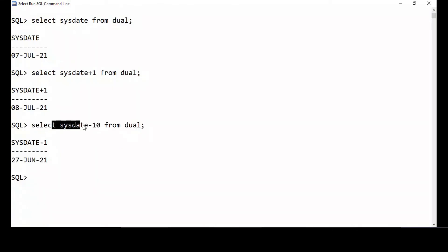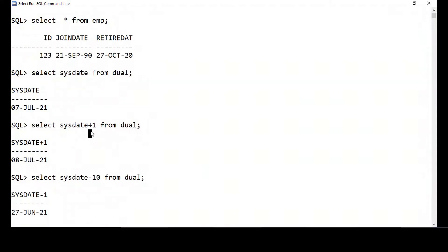That's how you work with SYSDATE. You should not divide two dates — I cannot do SYSDATE divided by join date. I cannot multiply two dates either — I should not do SYSDATE star join date. So multiplication and division of two dates is not allowed, but addition with respect to number of days is allowed.